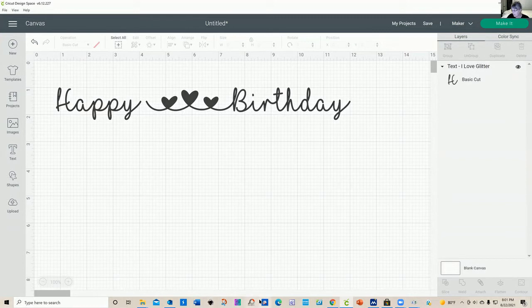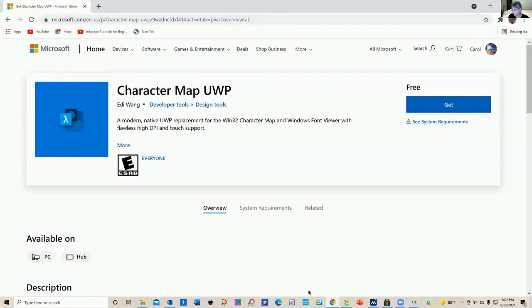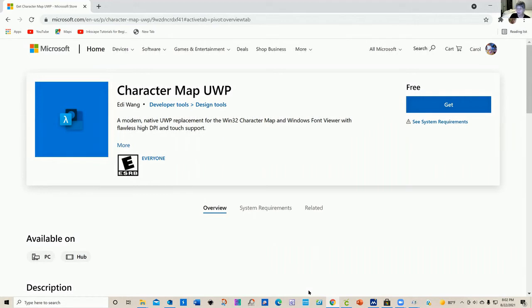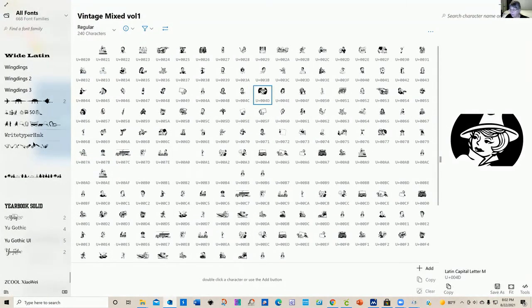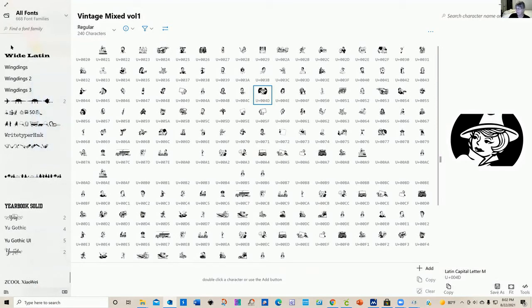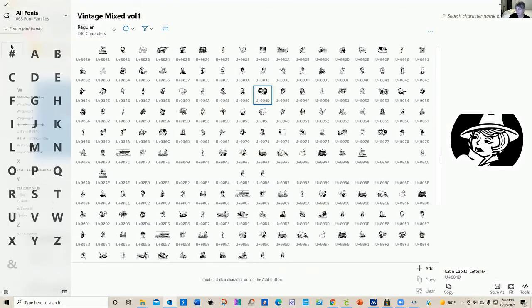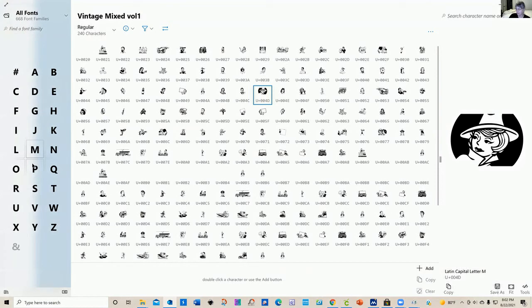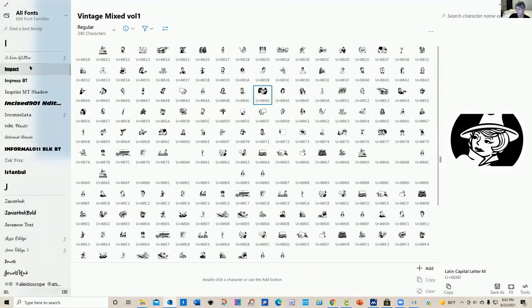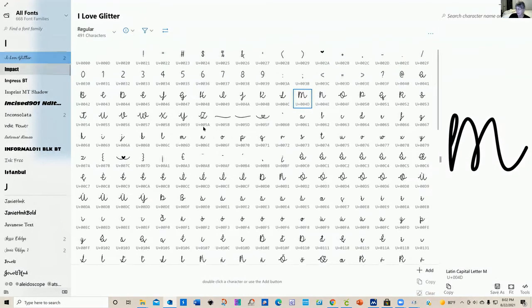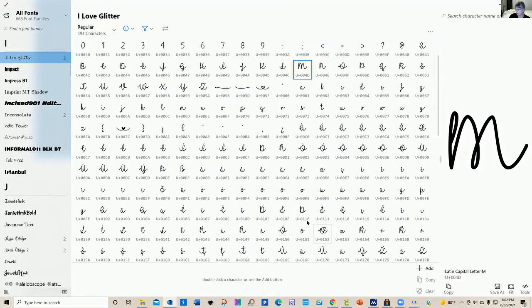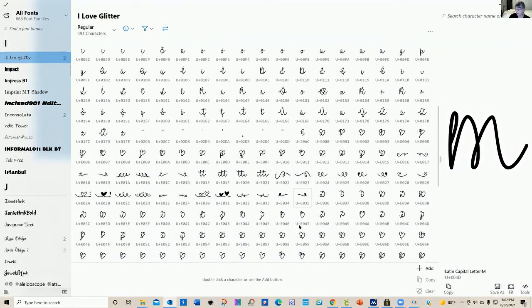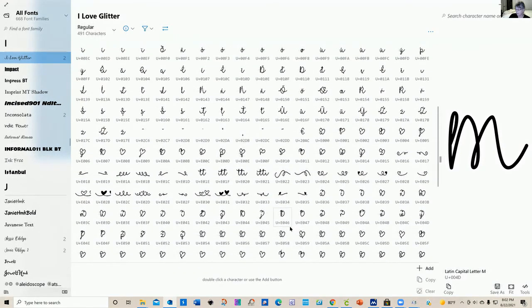There is also another character map that I prefer much better. This is a free download from Microsoft. It's called character map UWP. I don't know what UWP stands for, but I really do like this particular character map a little better. I have the little icon down on the bottom, so I'm going to open this up. And what I like about it is, as you can see, it's a whole lot bigger and I find it easier to look at. And when you click each letter, it reduces down to the whole alphabet. So here I'm going to go click on I love glitter. And I have all the extra little fonts and goodies right here that I can select.